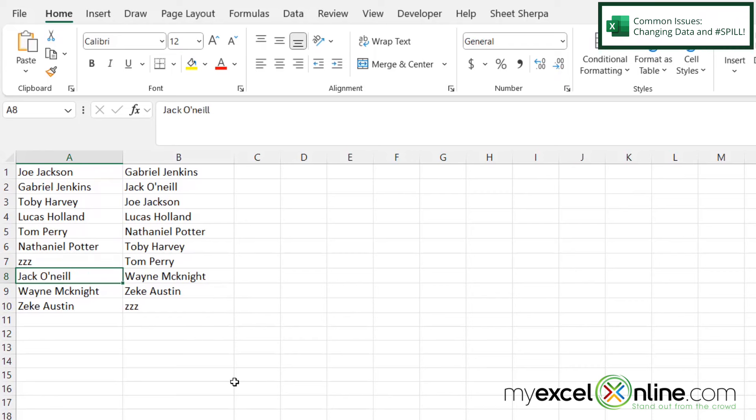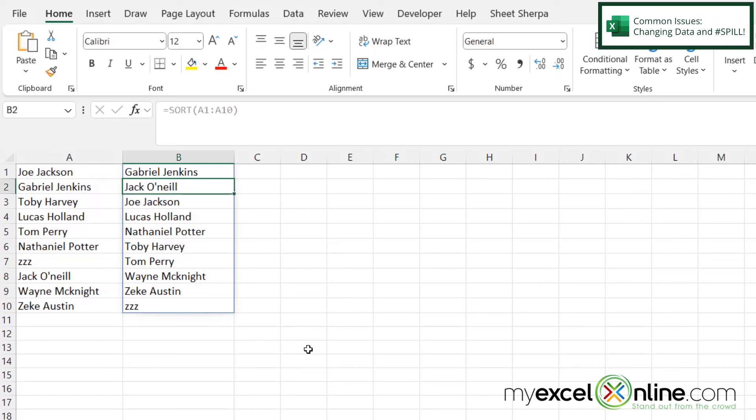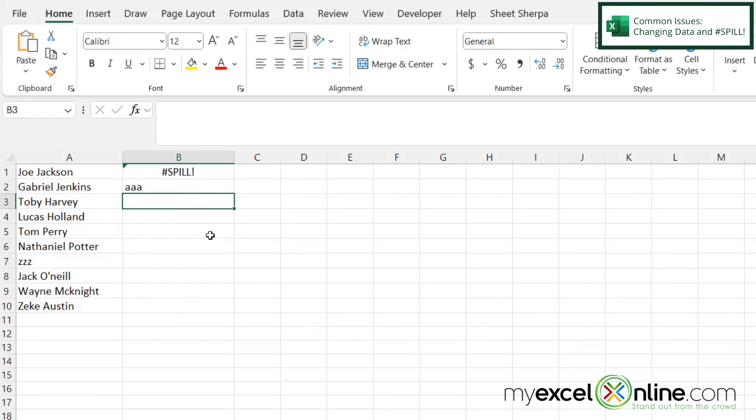Also, another important thing to note, you will want to use the SORT function in a column that has no data in it. Because say I clicked in B2 and I had some data in there and I hit enter, I'm going to get this error called spill because the SORT function is going to want to spill into all of these other cells below it.